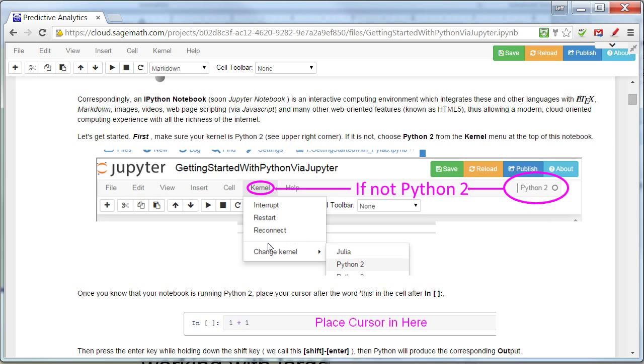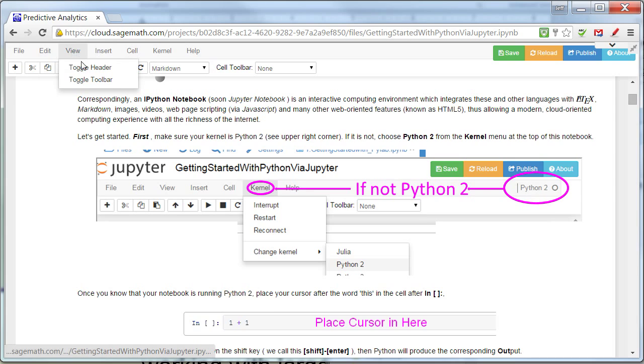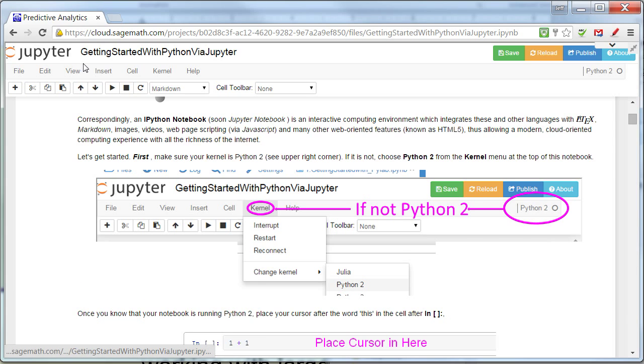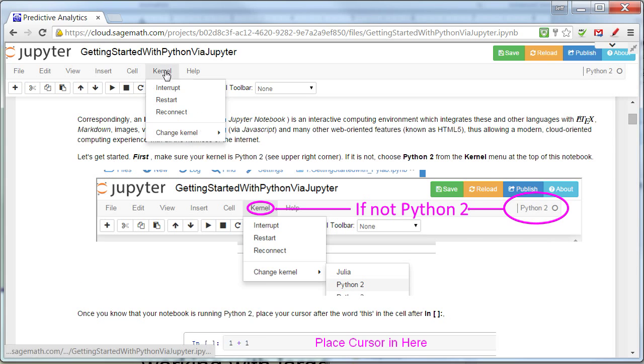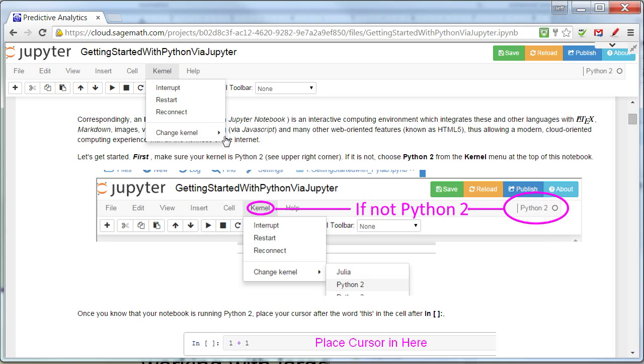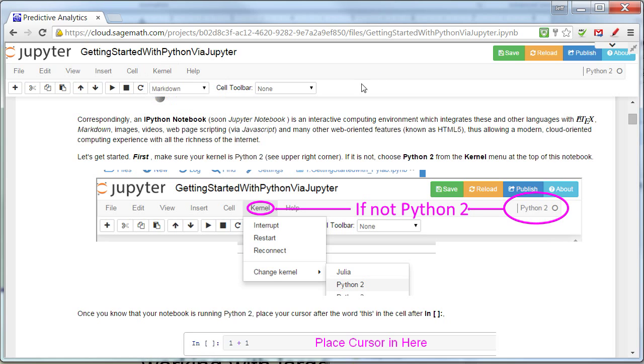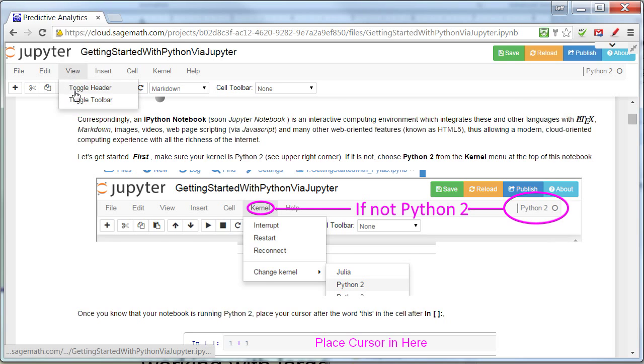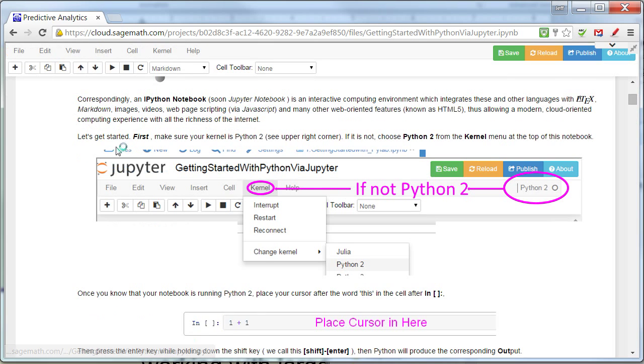Now what I want to do is make sure that this is in the Python 2 mode. So it should say Python 2 there. And that's in my header. So if I bring the header back, notice it says Python 2. If not, I need to go to Kernel, Change Kernel, and be sure I select that one. Okay, let me hide that back. Toggle header.